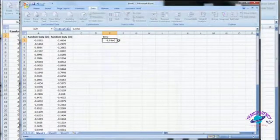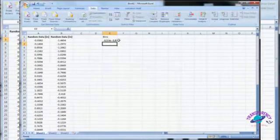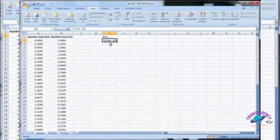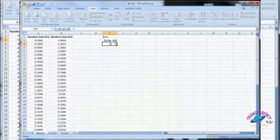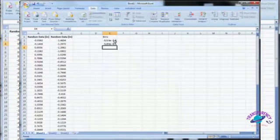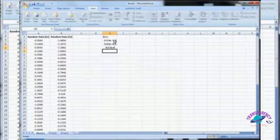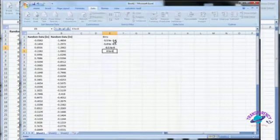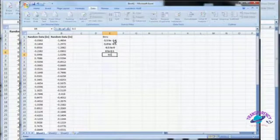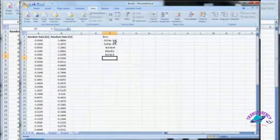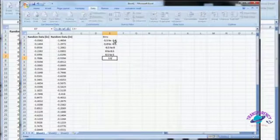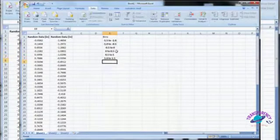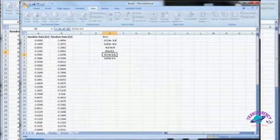So if I want to go negative 1.5 to negative 1.0 — now that's saved as text. If it had been a number, Excel would try to do math with that. Then negative 1.0 to negative 0.5, negative 0.5 to 0, 0 to 0.5, 0.5 to 1.0, and 1.0 to 1.5. Just to be nice and neat, let's label that one as 1.0.